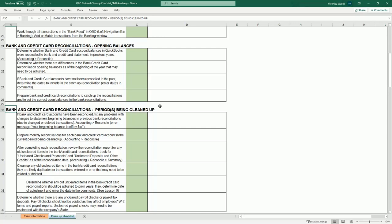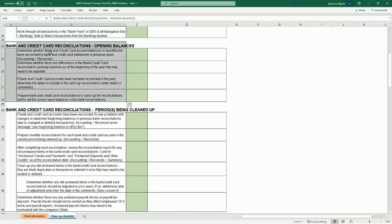After you do that, you'll need to focus on doing the rest of the bank and credit card reconciliations for all of the remaining periods being cleaned up. One of the most important things when doing a bank reconciliation is to go back and look for any old, uncleared items or unclear transactions in the reconciliation, because typically those are duplicates or transactions entered in error. Those then need to be reviewed and voided or deleted.